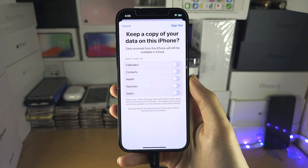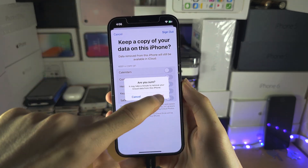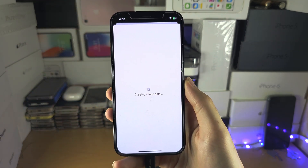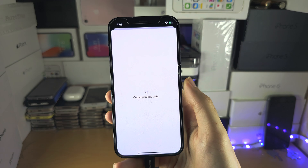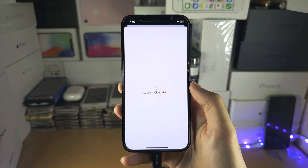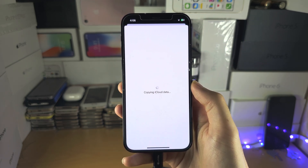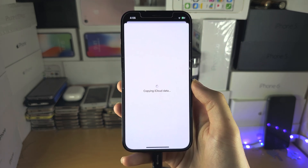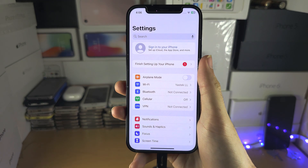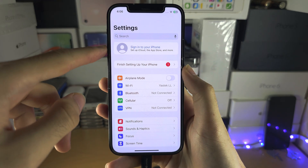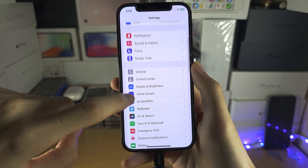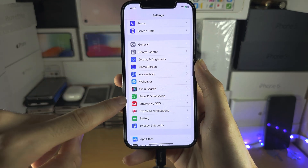Now we're signing out. When doing the factory reset, you don't need to keep any of your data — that's going to stay in iCloud. Let's wait for the sign out to complete. Excellent, we've now been signed out.